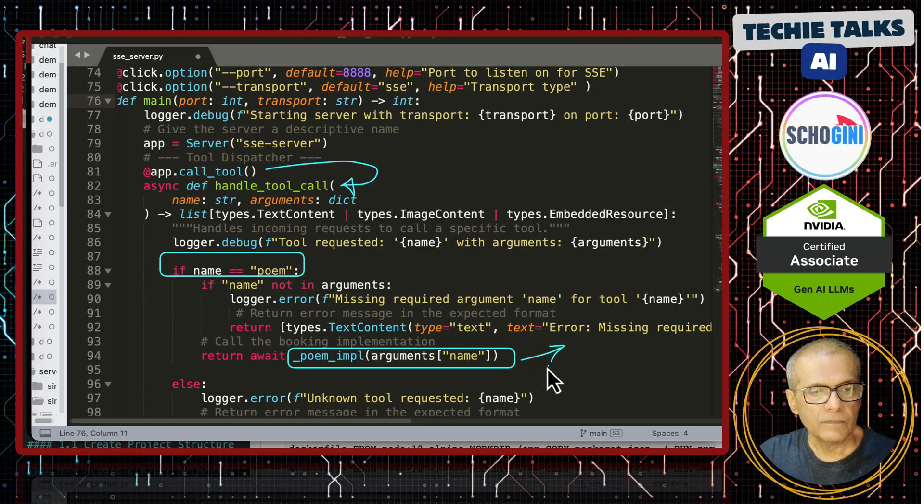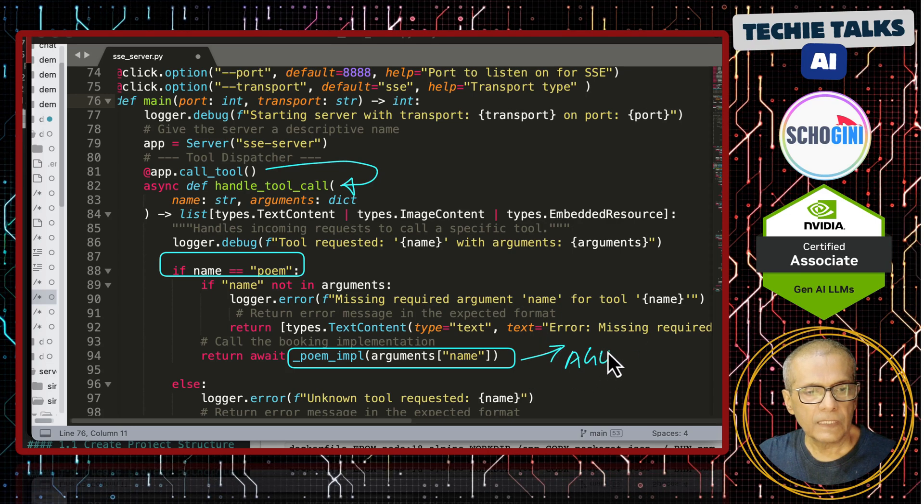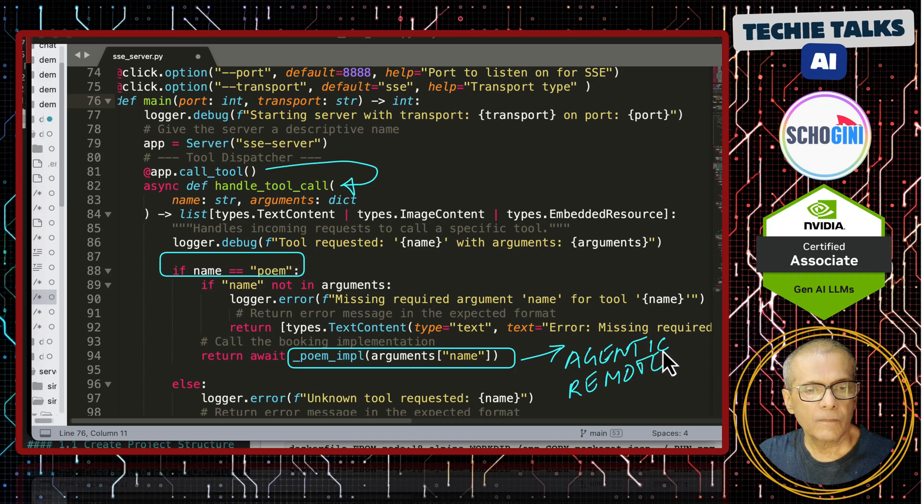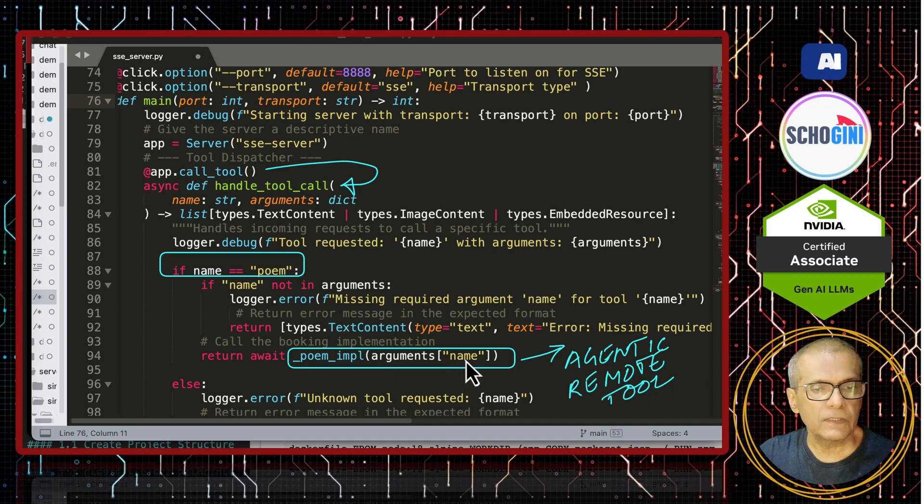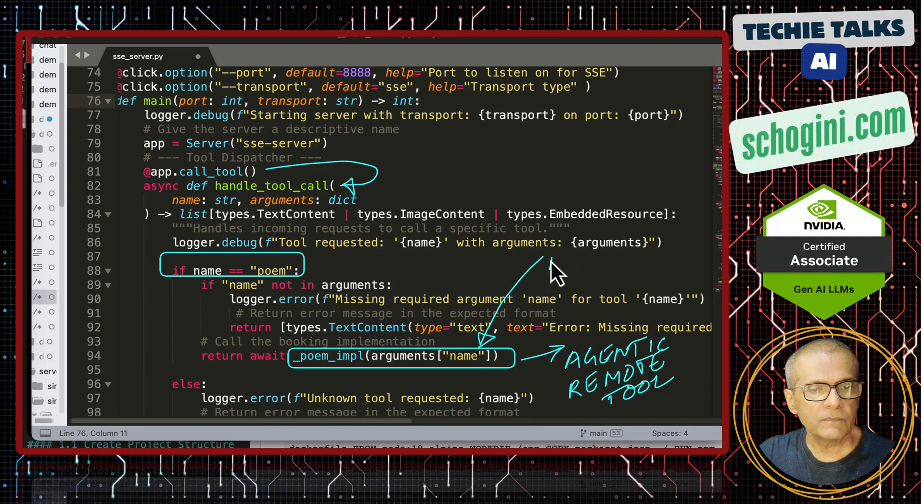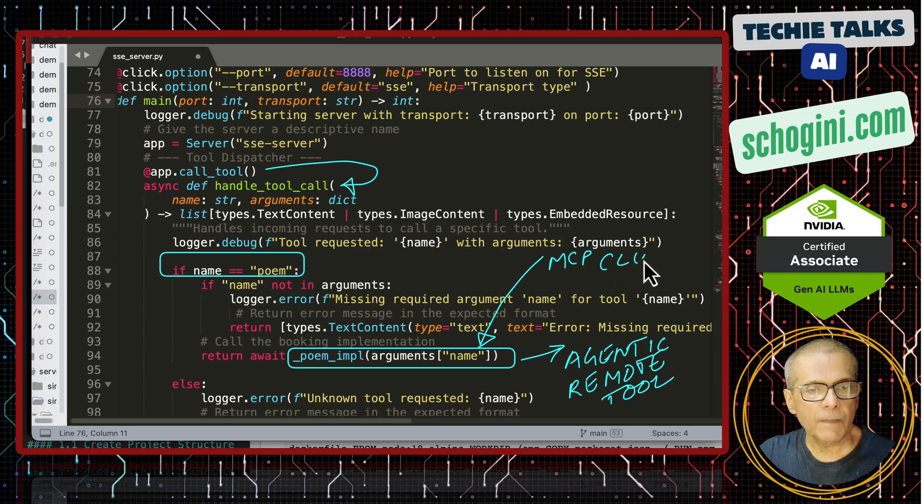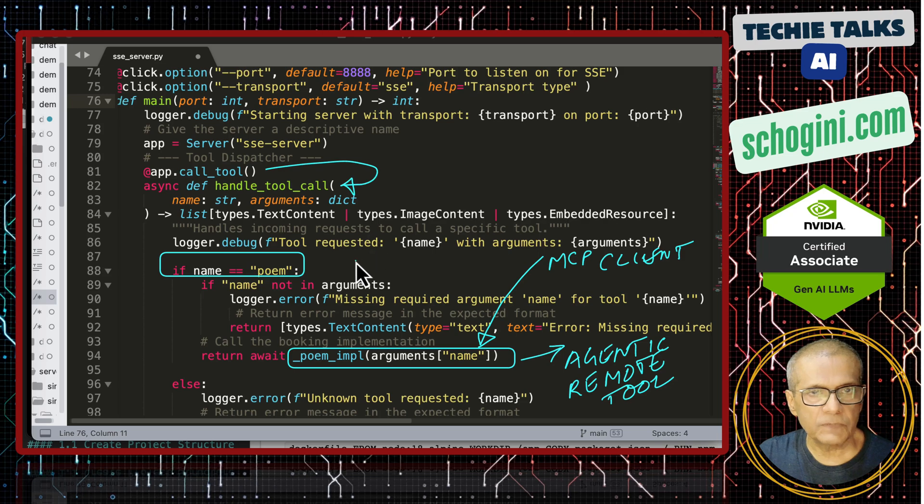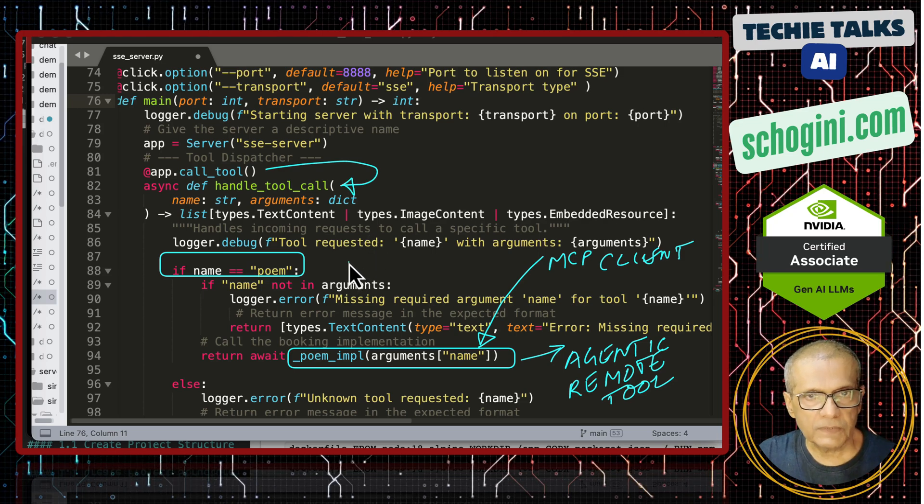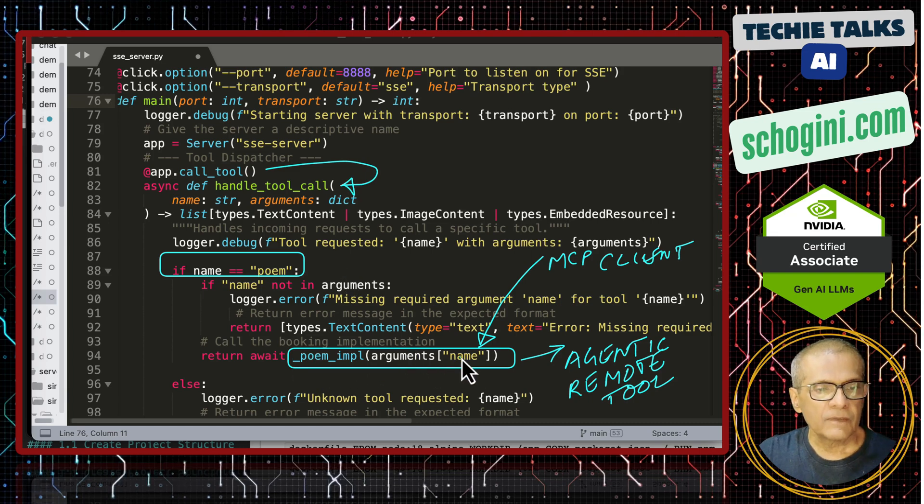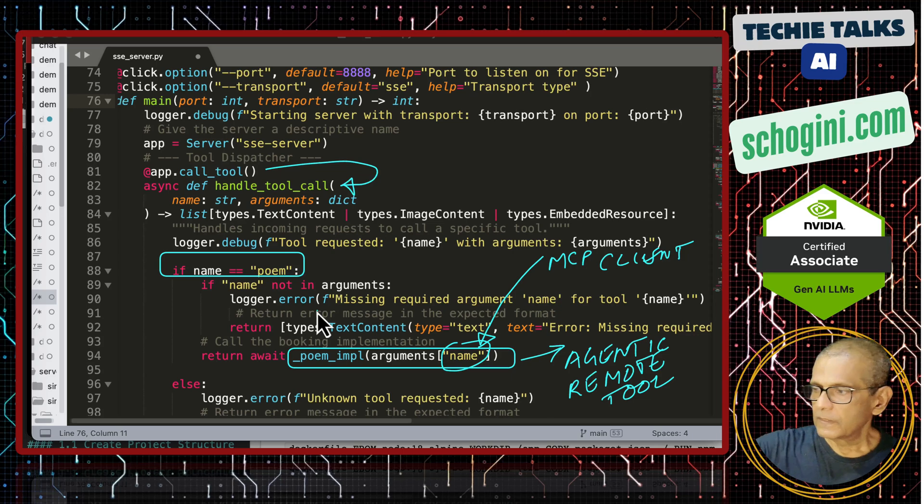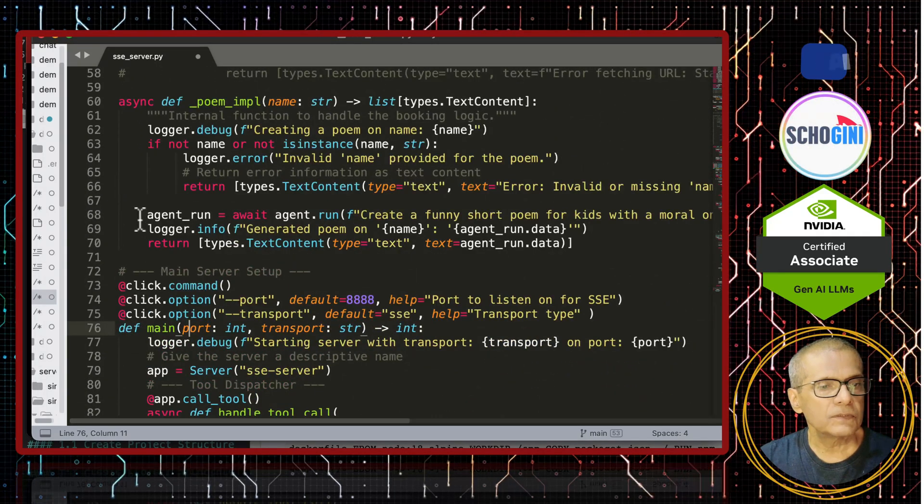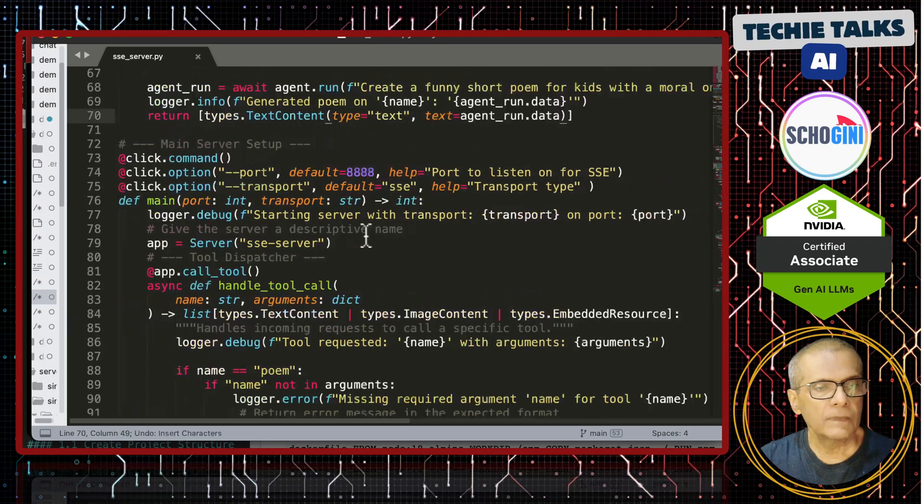Accordingly it will call the poem LLM implementation function we saw above which uses the LLM. So, here this is our agentic remote tool. So, this is what calls the agentic remote tool and the parameter comes from MCP client. I hope this is not confusing. So, MCP client fetches the parameter and passes it to MCP server through the SSE transport and the MCP server will collect the parameter and will call the tool method which uses the agent. So, this is where it calls the agent with the parameter.